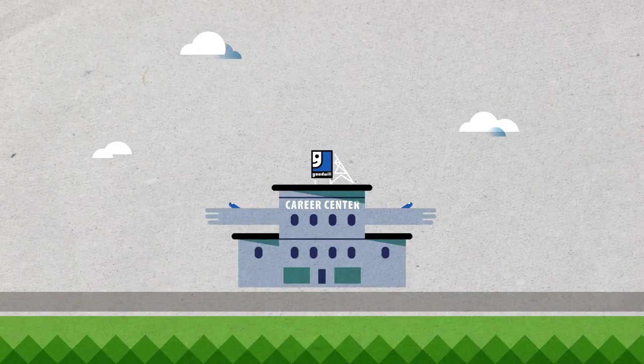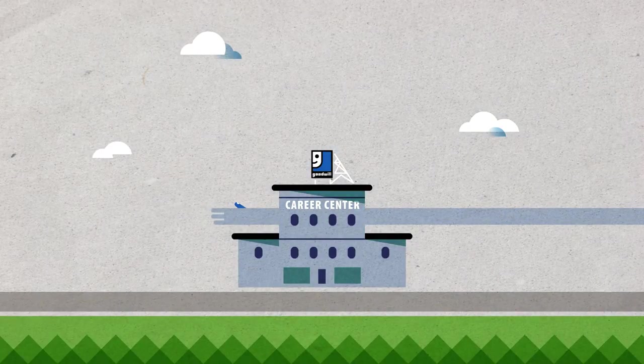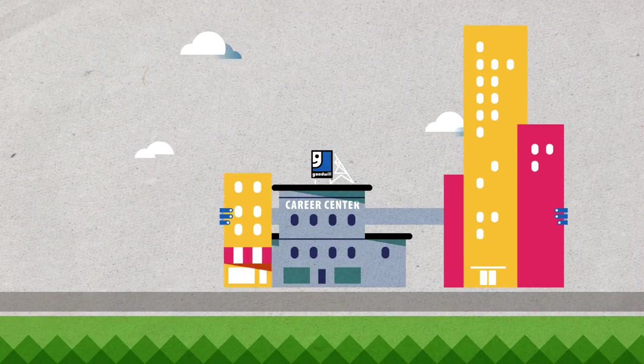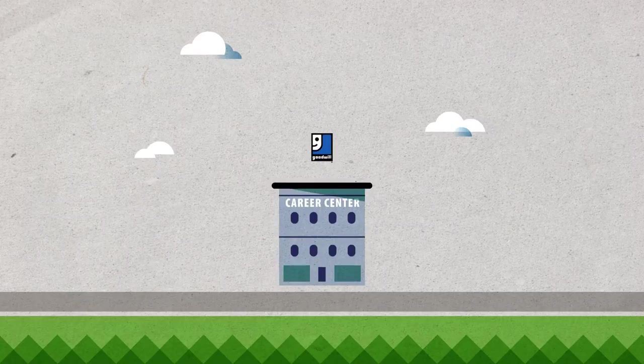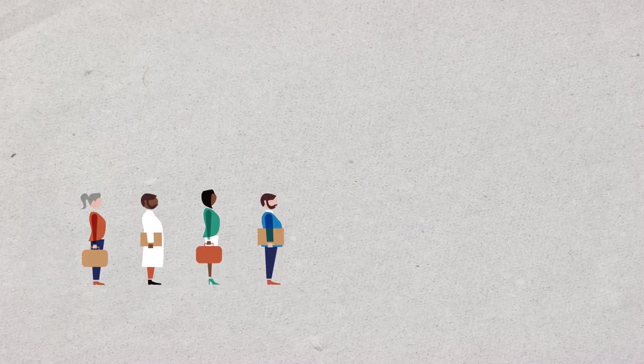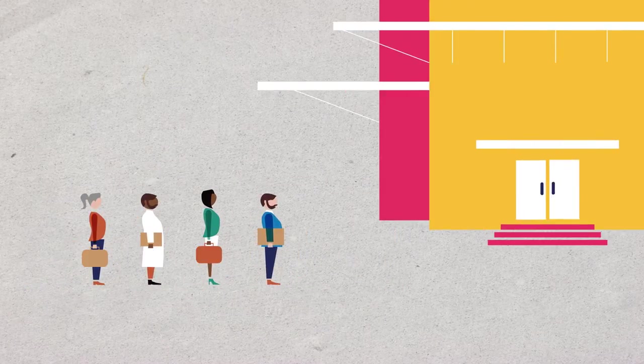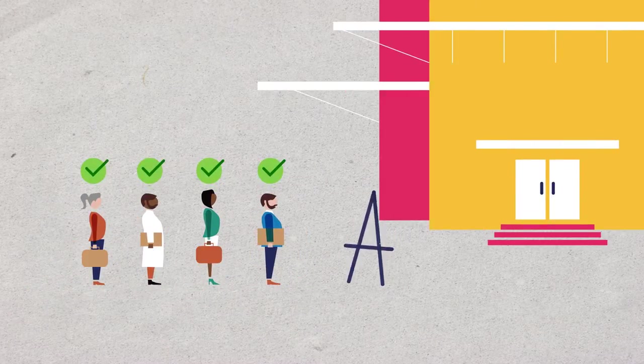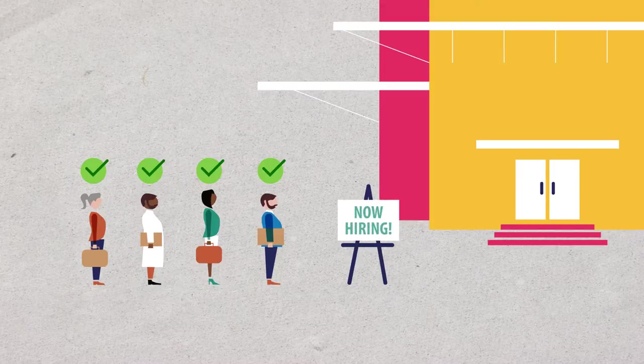We form strong partnerships with businesses big and small to help with their employment needs. Goodwill connects individuals of talent with business by providing essential career training and job placement services.